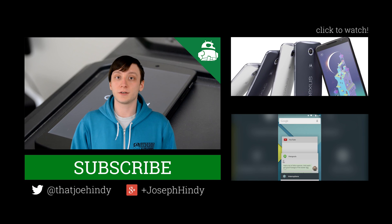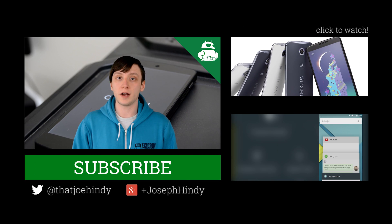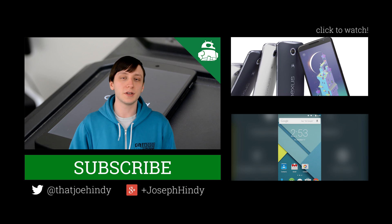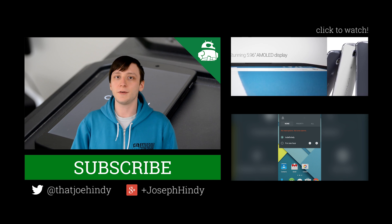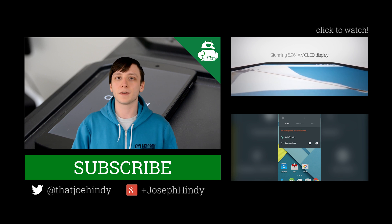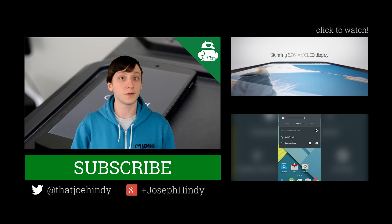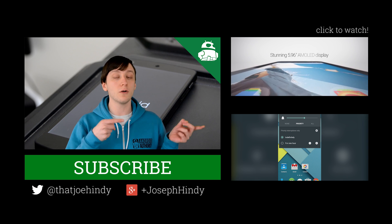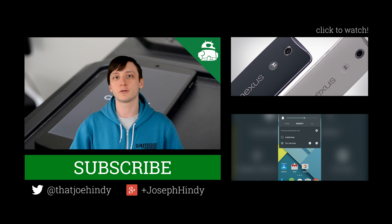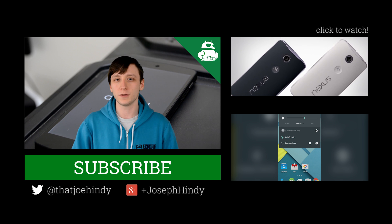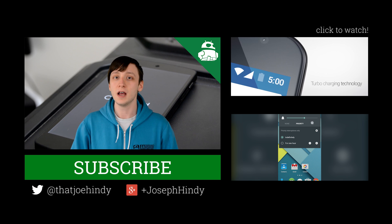Once again, I'm Joe Hindi from AndroidAuthority.com. While you're here, why not subscribe to the Android Authority YouTube channel? If you're hanging out for a minute, we have a couple of awesome videos for you to watch right over there, and they're also linked in the video description below for you folks on mobile.